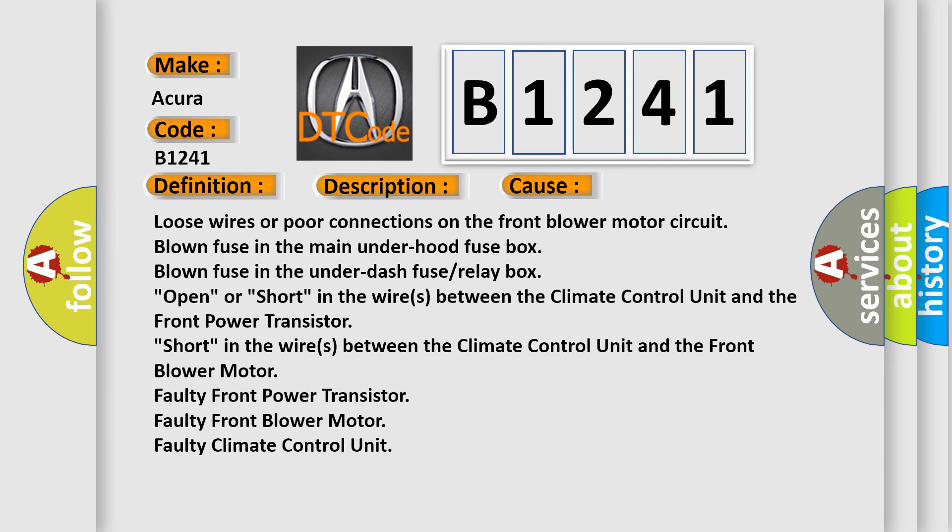Relay box, open or short in the wires between the climate control unit and the front power transistor. Short in the wires between the climate control unit and the front blower motor.